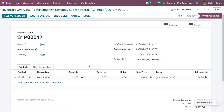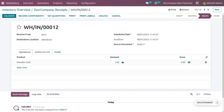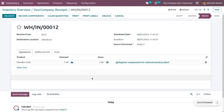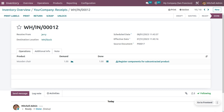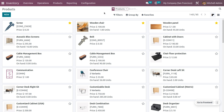If you want to directly receive the product, you can do so from here, or you can also receive the product from the receipts. We currently have receipts here, and you can choose the receipt, set the quantities, and validate the process. We are receiving one product from the vendor to the destination location, which is the warehouse stock.